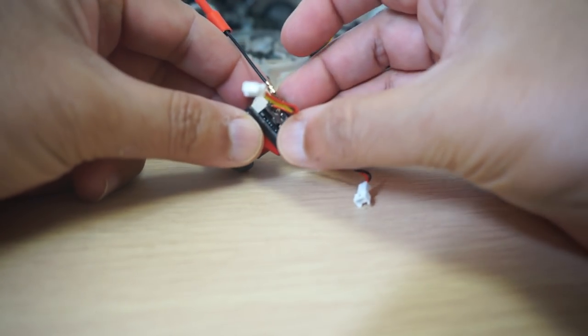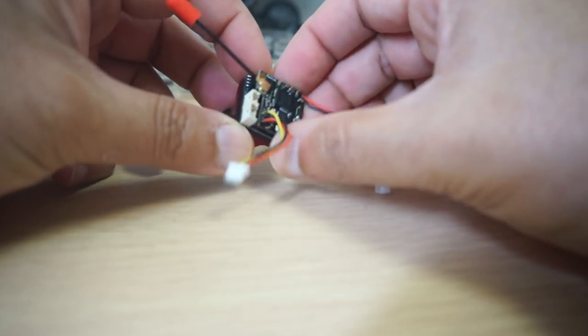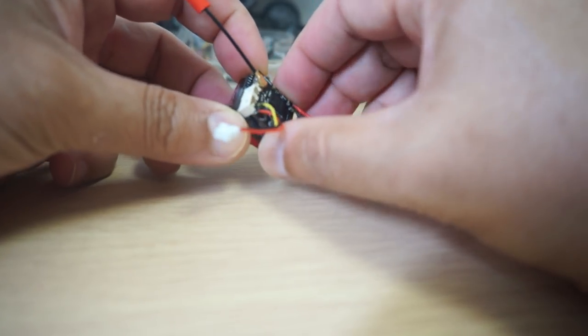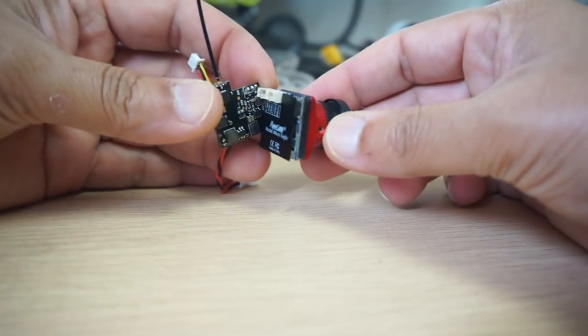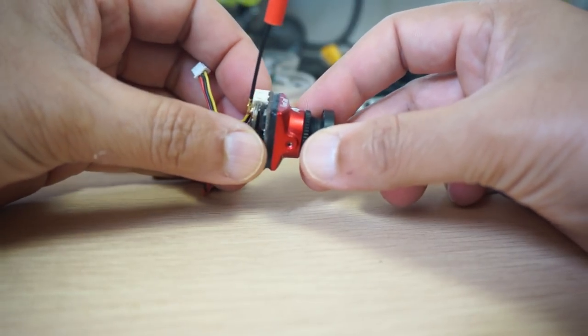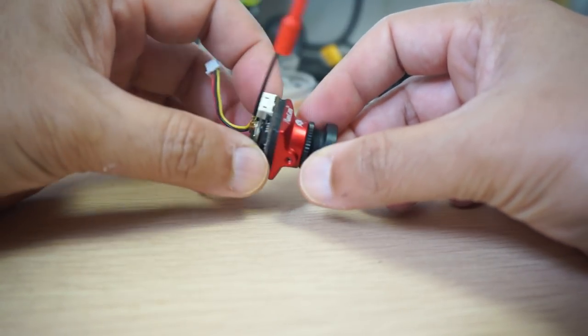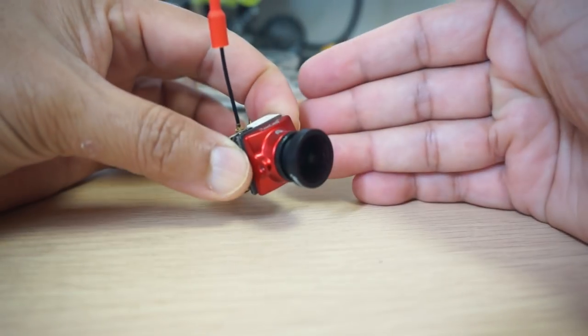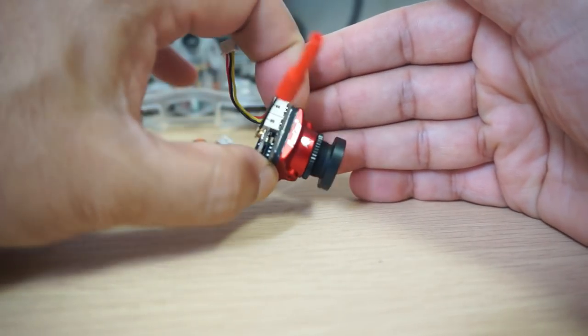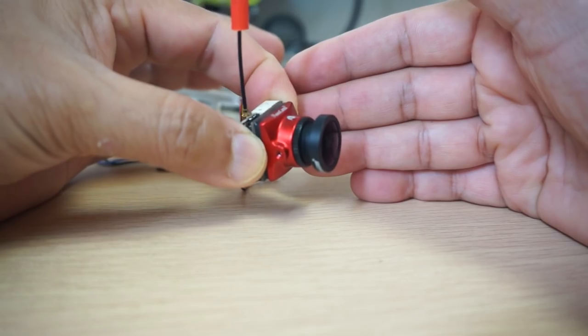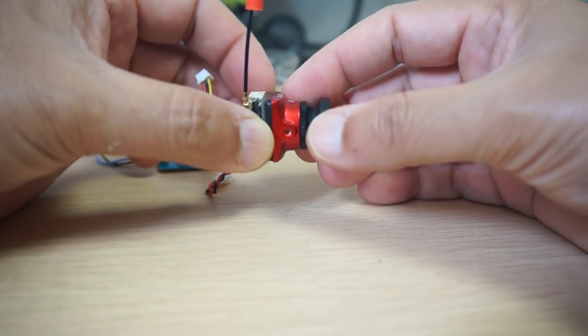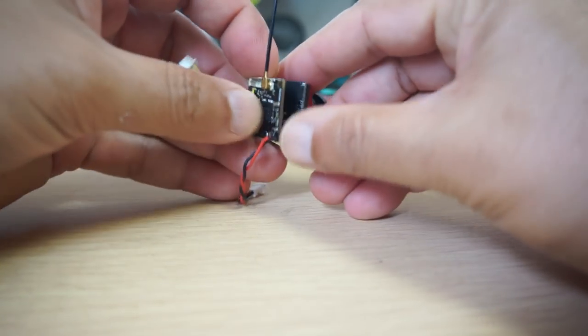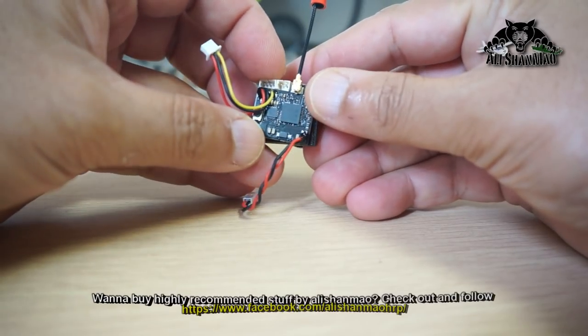You can see how well the TX200 fits behind the RunCam Micro Eagle. You can stick the video transmitter right behind the camera, and this becomes your lightweight all-in-one micro FPV system that is capable of transmitting video to a very good range if you put the transmitter on 200 milliwatt power.